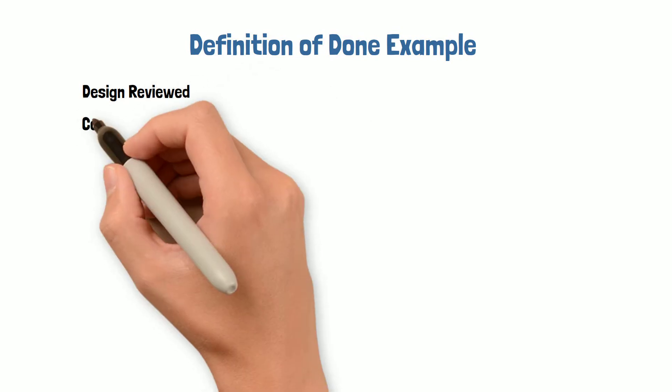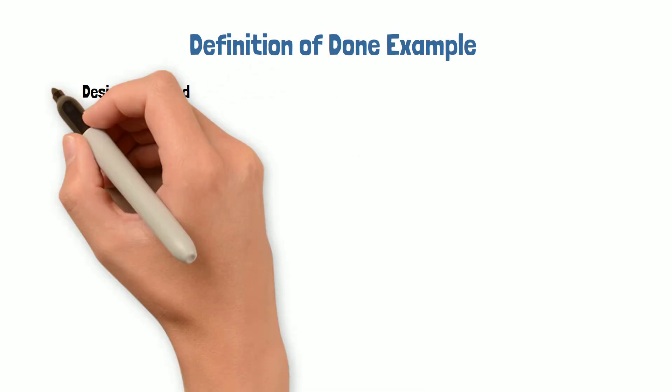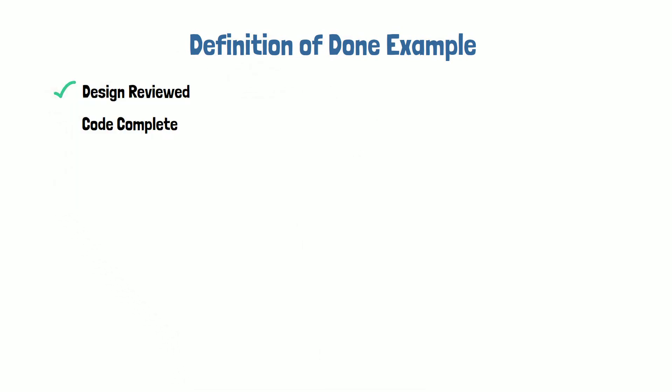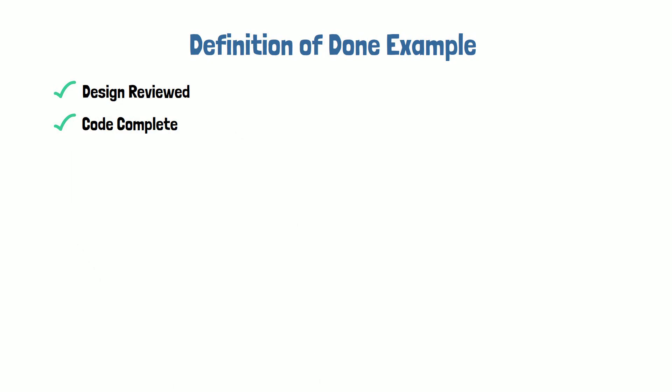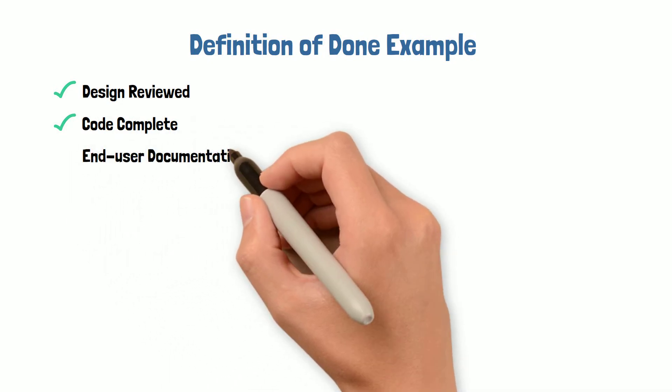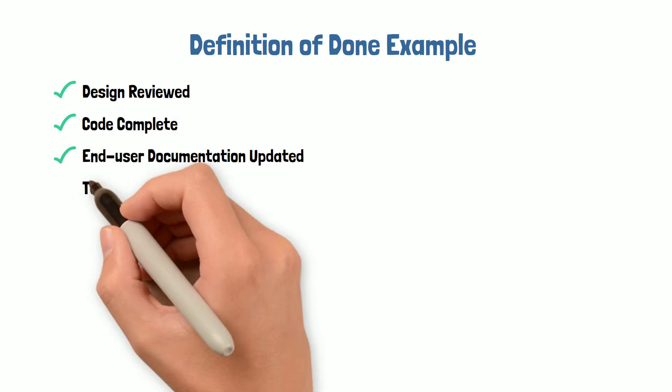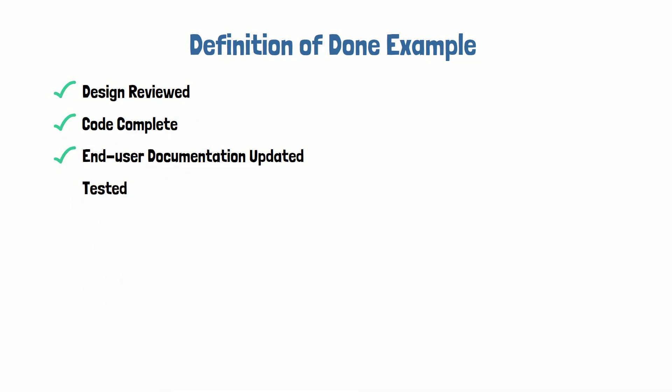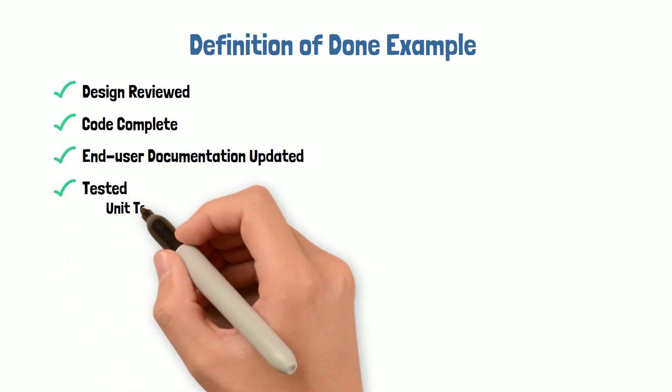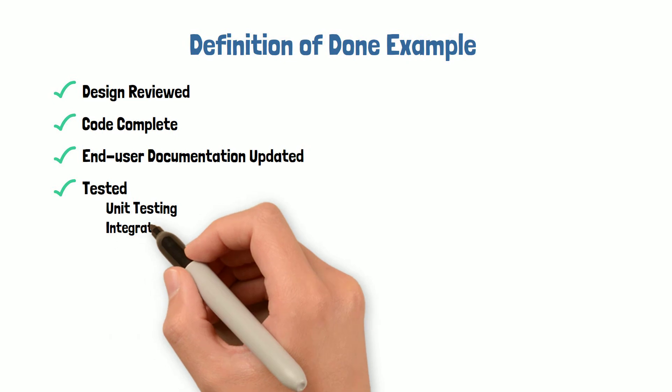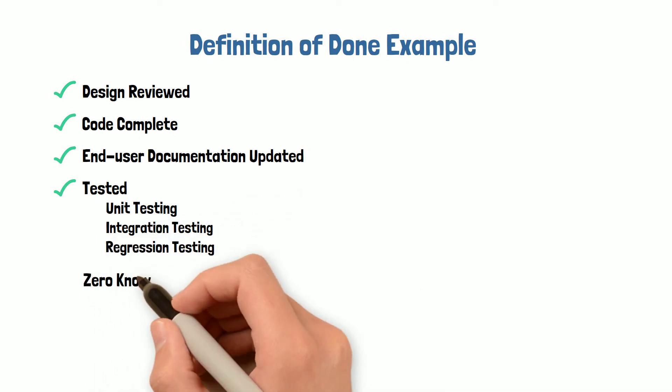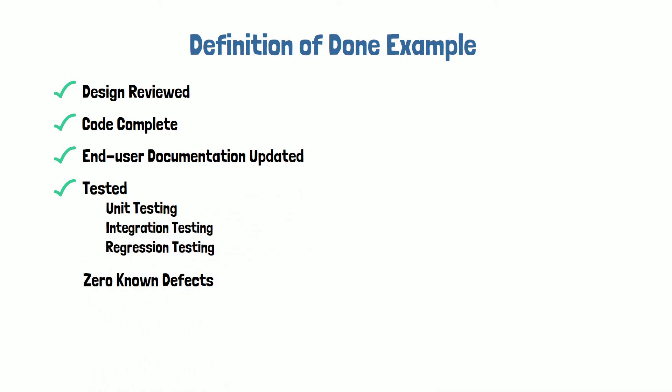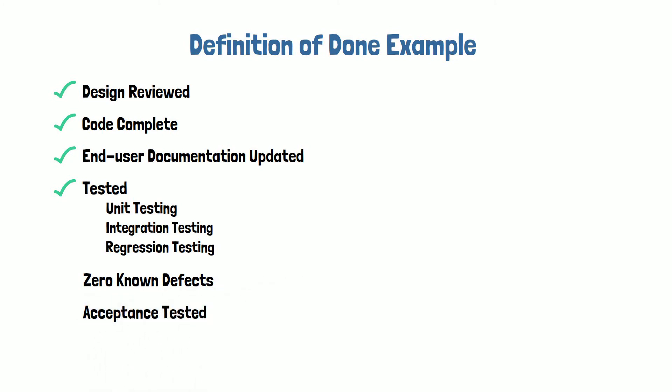Design is reviewed, code is complete, and the development team can add additional sub-items under code complete. End user documentation is updated, tested, and here we could have additional testing sub-items like unit testing, integration testing, and regression testing. There's zero known defects, it's acceptance tested, and deployed to a production environment.